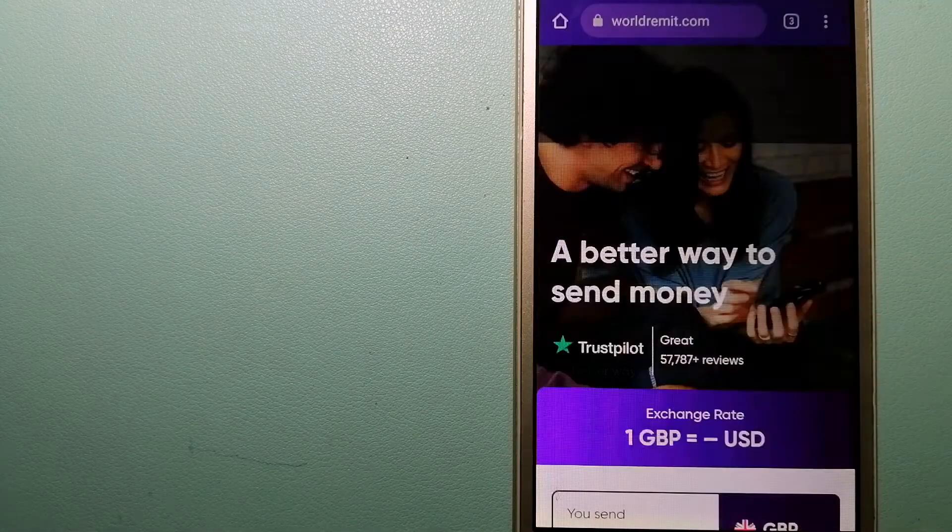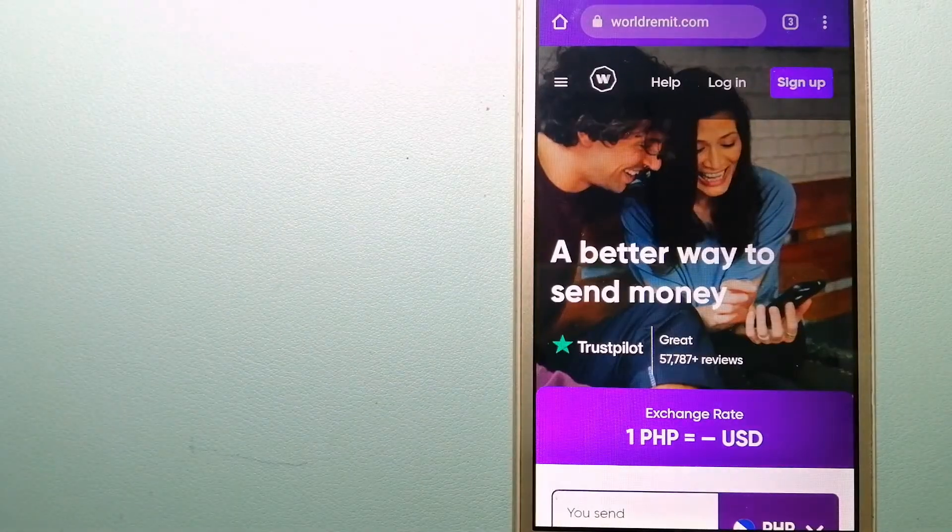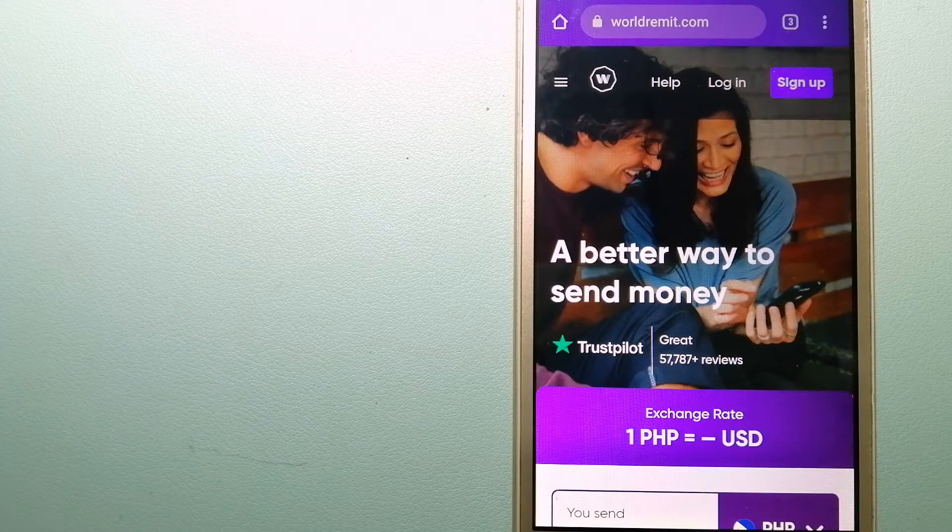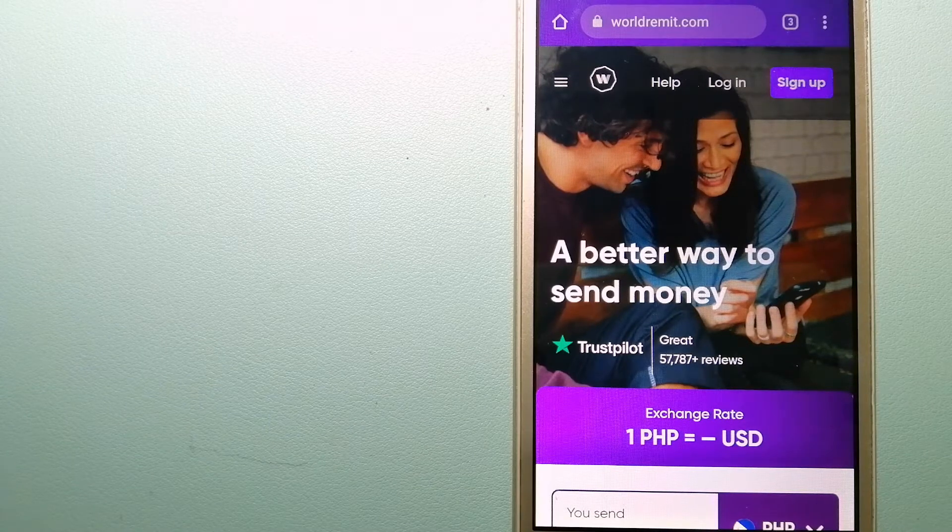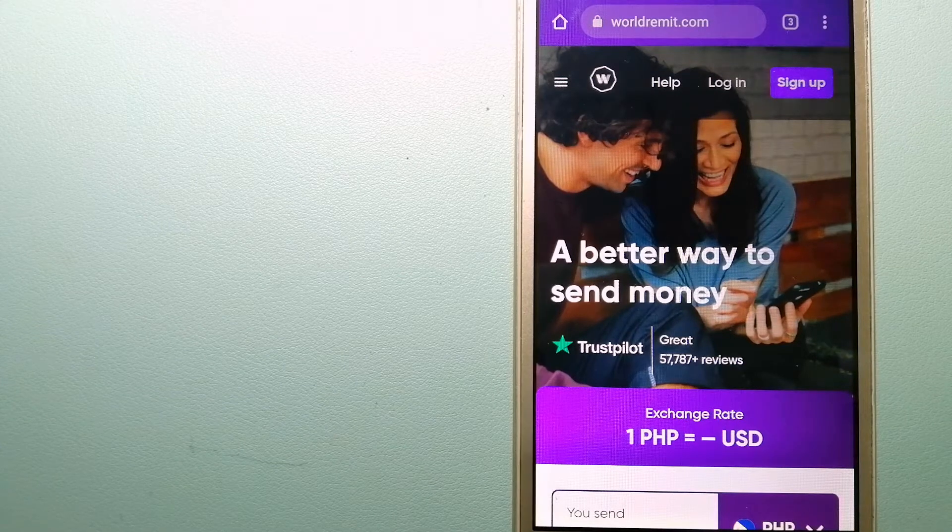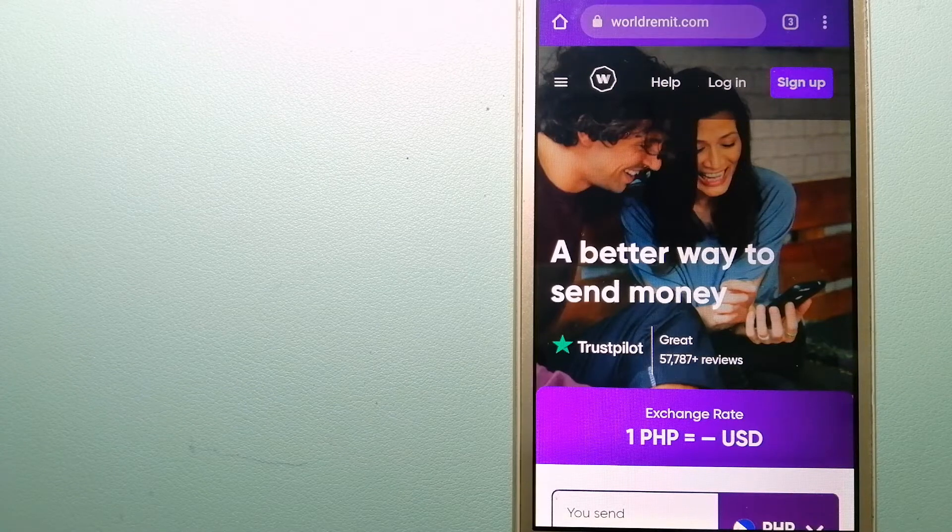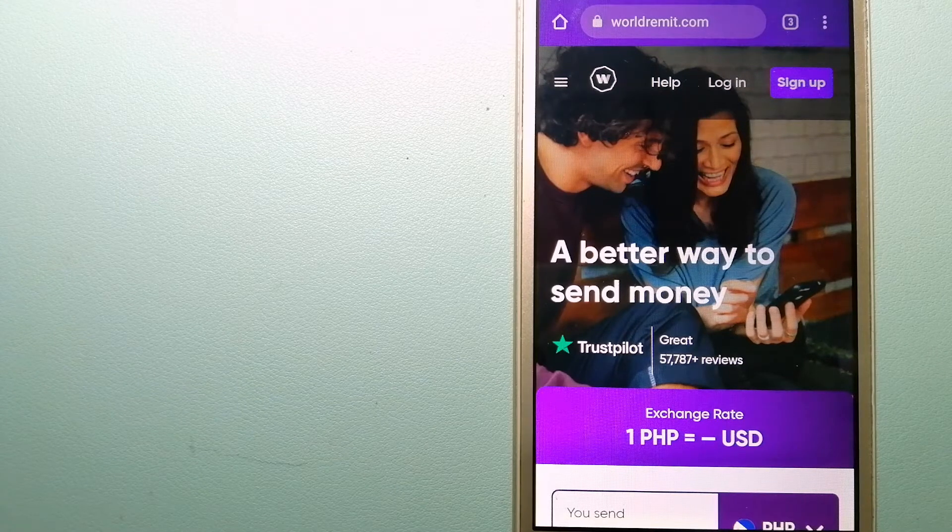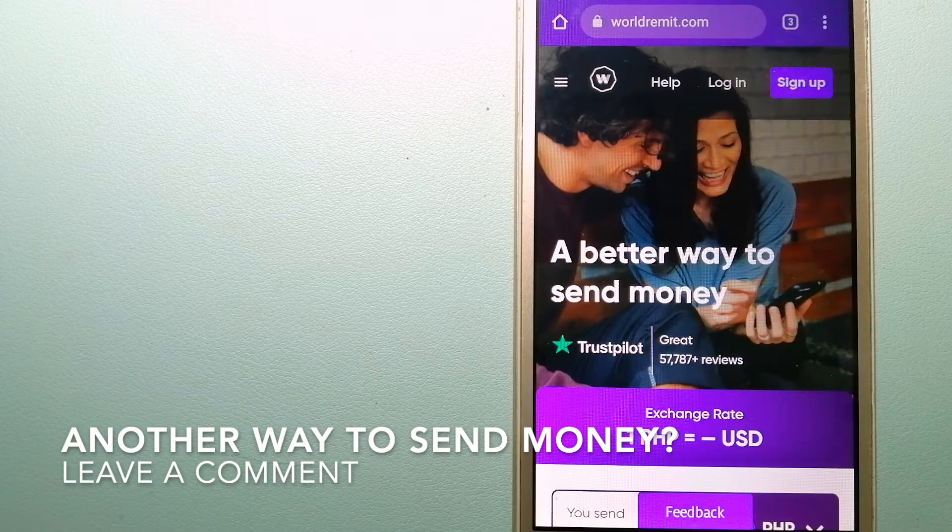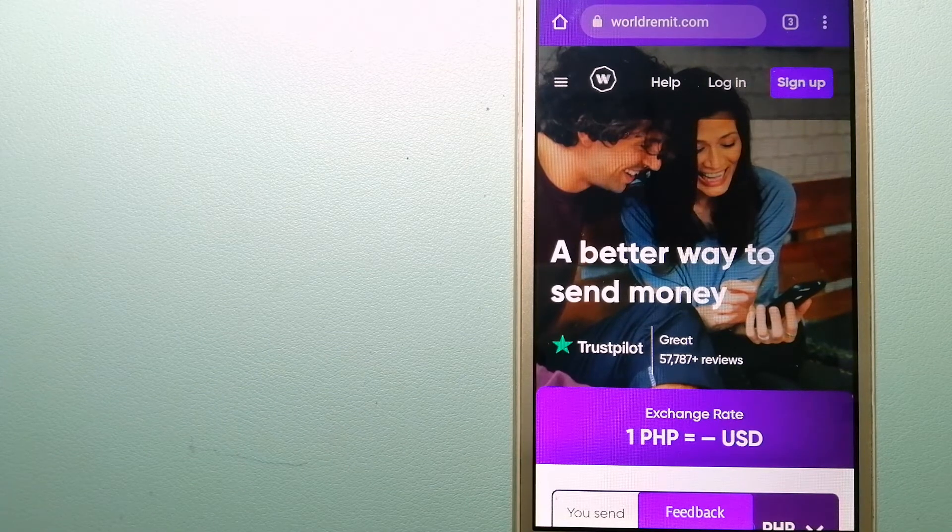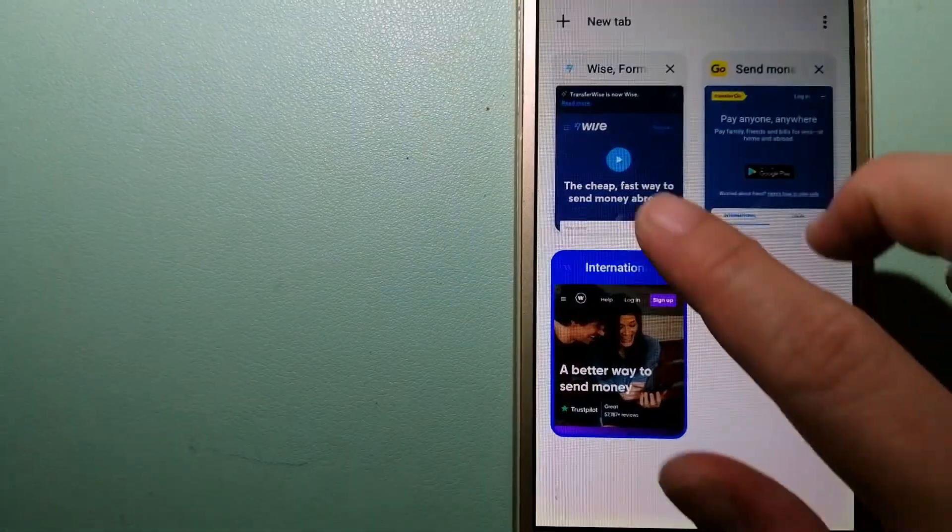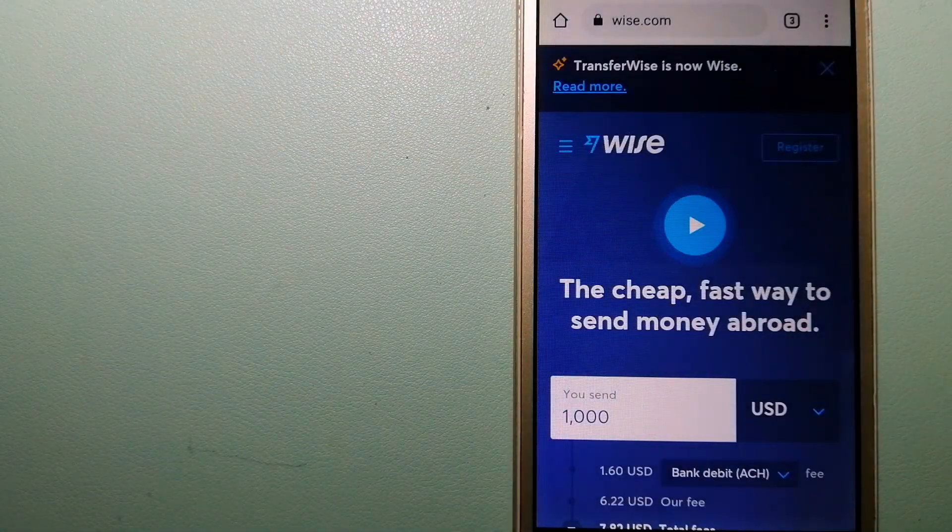The second option is WorldRemit. This is a fast and secure service that lets you transfer money online using a computer, smartphone, or an app. It provides international money transfer and remittance services in more than 130 countries and over 70 currencies. They are changing the way people send money abroad and taking something complicated and making it simple. To know more about WorldRemit, just check the video description.